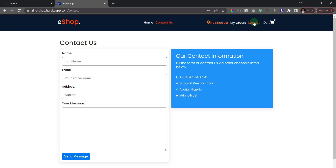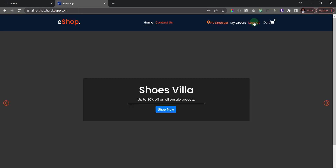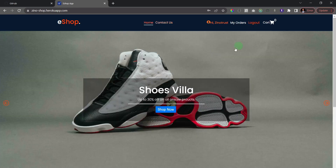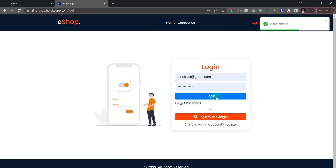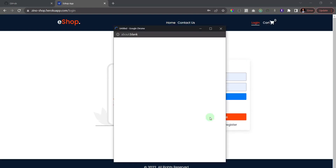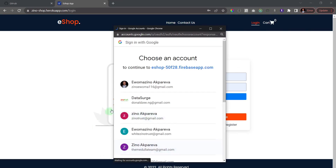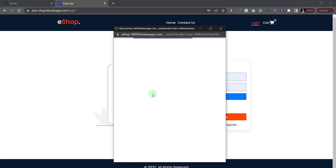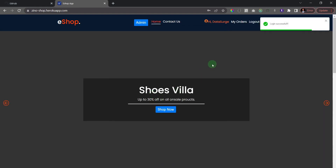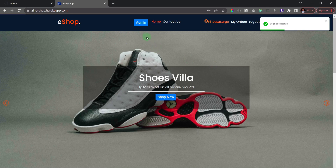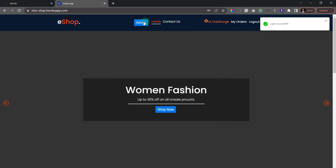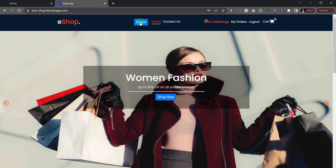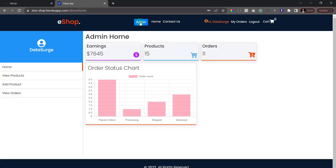Now I'll log out so we can see the admin section. It redirects me to the login page, and I'll log in with the admin account via Google. Once logged in, the difference is we now have an 'Admin' button. I'll click on that to see what's going on.